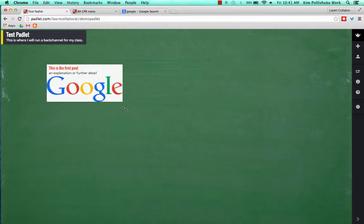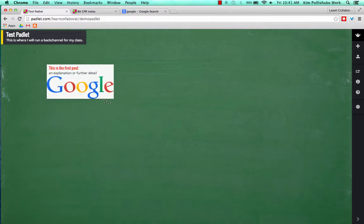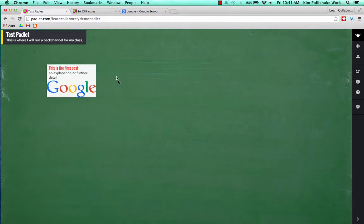I can resize it as the administrator. My students, however, if they were logged into this, would not be able to resize it.